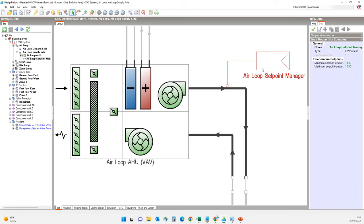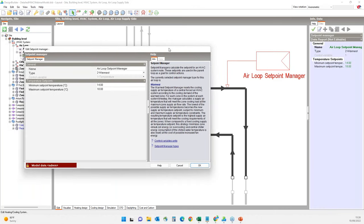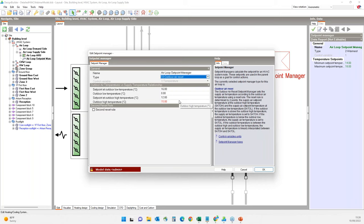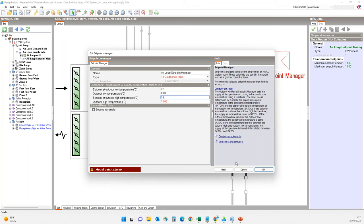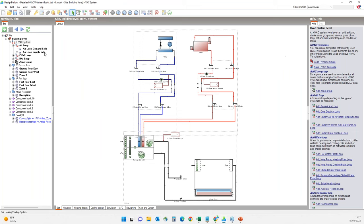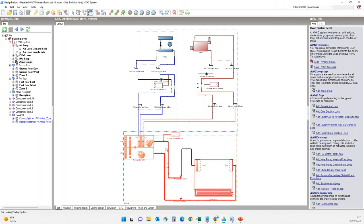I also have to modify the setpoint manager. I will change the setpoint manager type to outdoor air reset, which will control the AHU air temperature based on outdoor air temperature. The setpoint will be 22 degrees when the outdoor air is cold (0°C), and 18 degrees when the outside air is 15°C or higher. I will then connect the air loop with the zone group using the auto-connect shortcut, selecting the loop and zone group and clicking the connect component button.